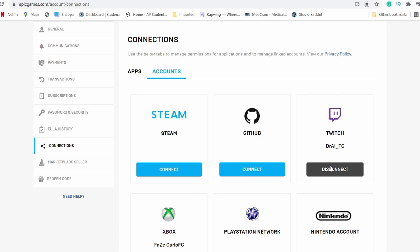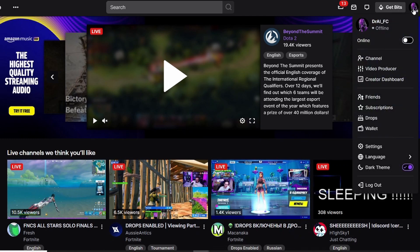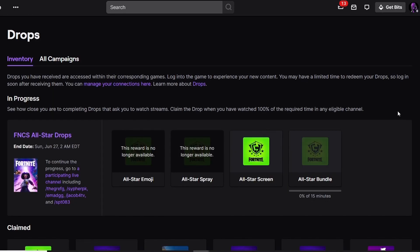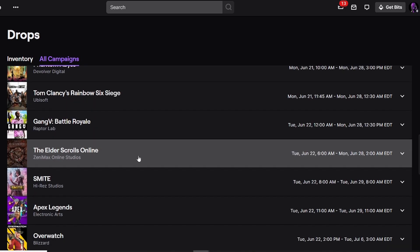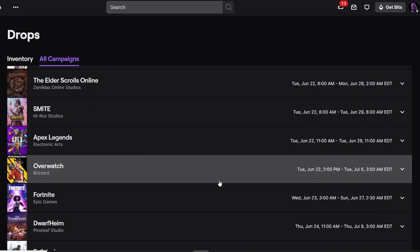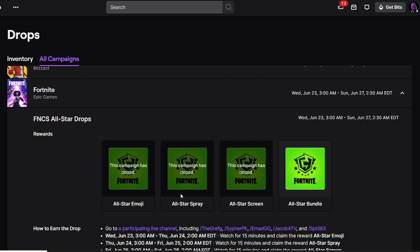Now hop on the Twitch app on your computer or PC. Log in at the top right corner with the same account you used to link with your Epic Games account. Then click Drops. Once in Drops, go to All Campaigns and scroll down to find the Fortnite Twitch Drop campaign — it runs from Wednesday June 23rd to Sunday June 27th.